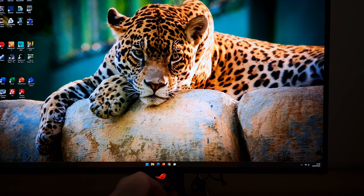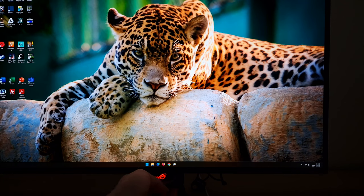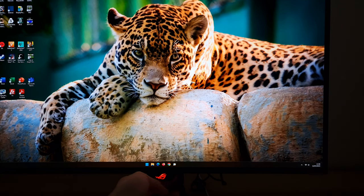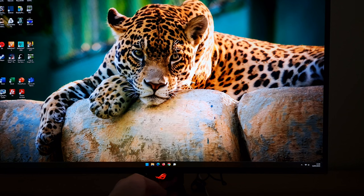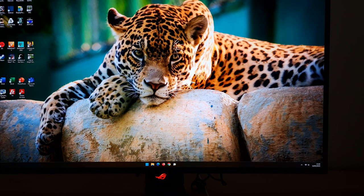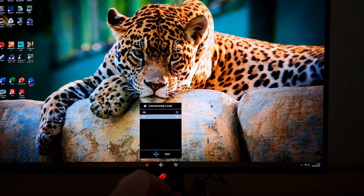In terms of shortcut functionality, if you press the joystick to the left or press it in, that's how you get into the main menu. If you press the joystick up, down, or to the right, those are three different shortcuts. So you've got four shortcuts you can configure in total, because there's also that other button that's not the power button and not the joystick.